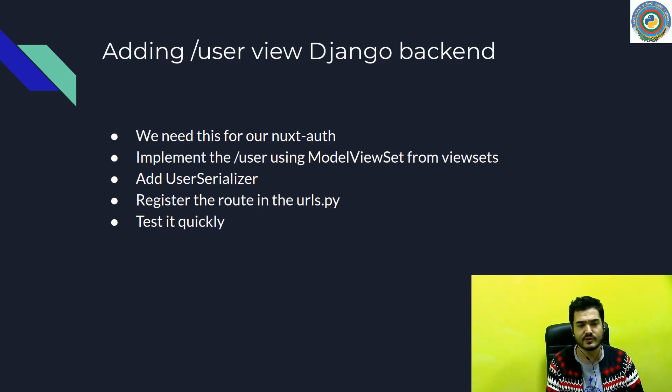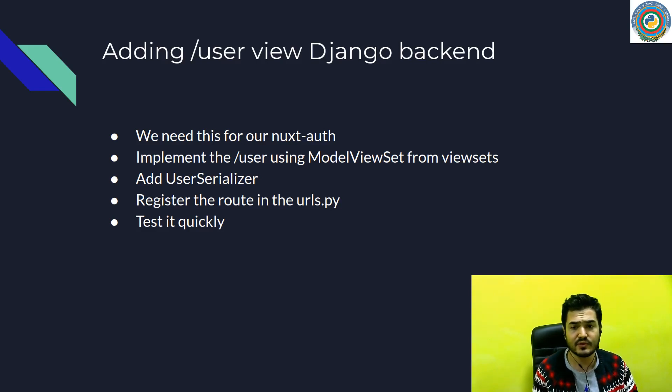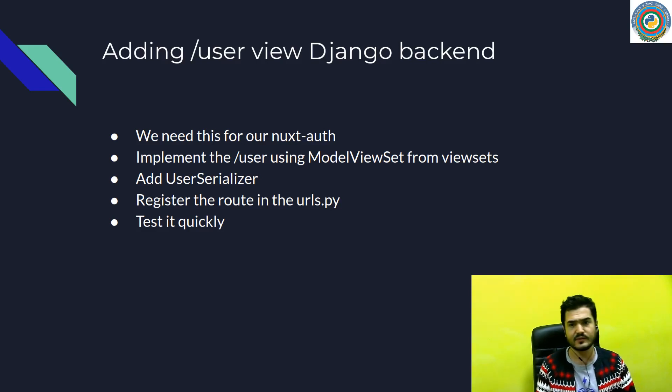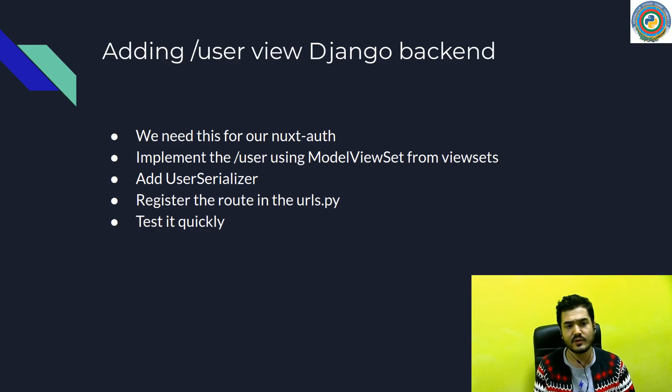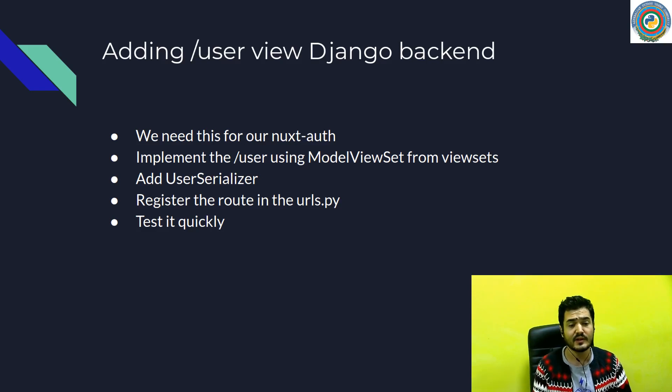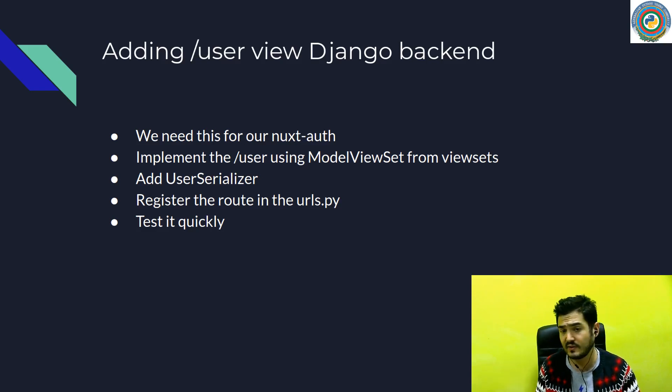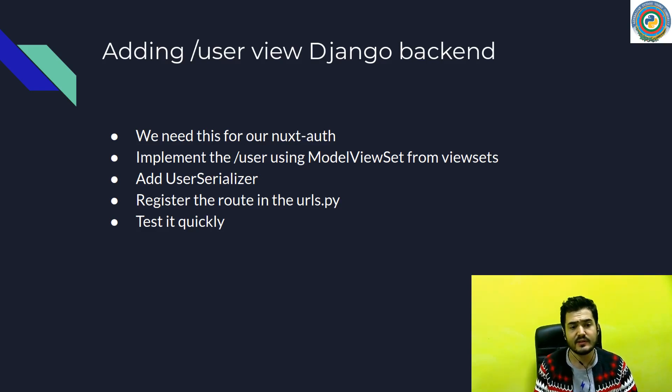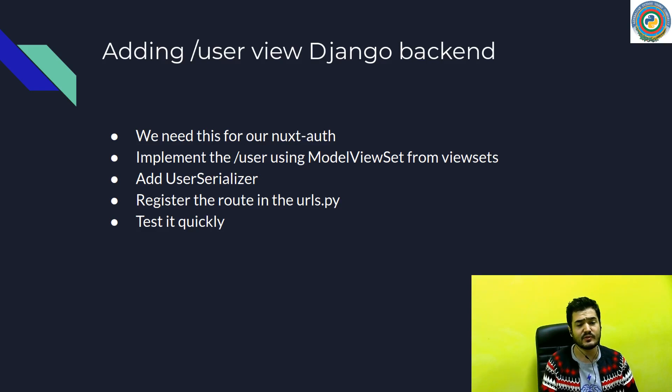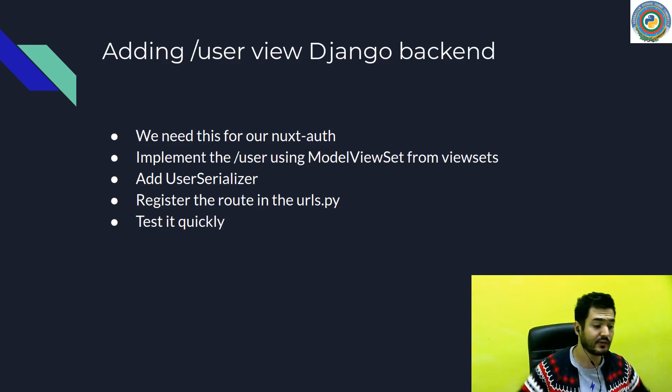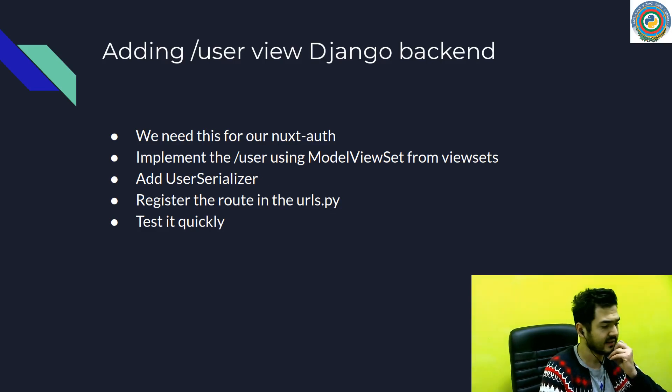So it's extremely useful to implement this /user endpoint. I'm going to use the model view set from the view sets of the rest framework. We need of course this user serializer to serialize our data and send back the response. We need to register this route in the urls.py and test it quickly.